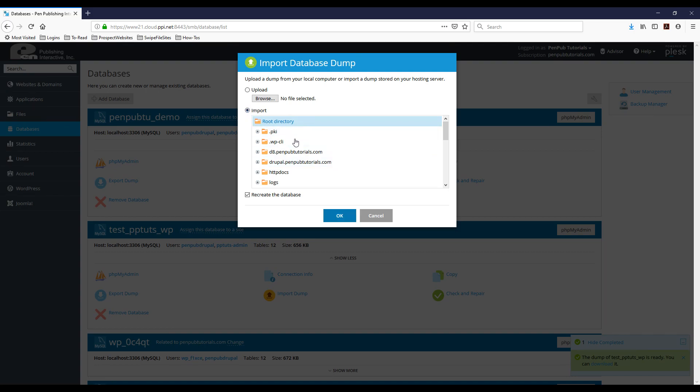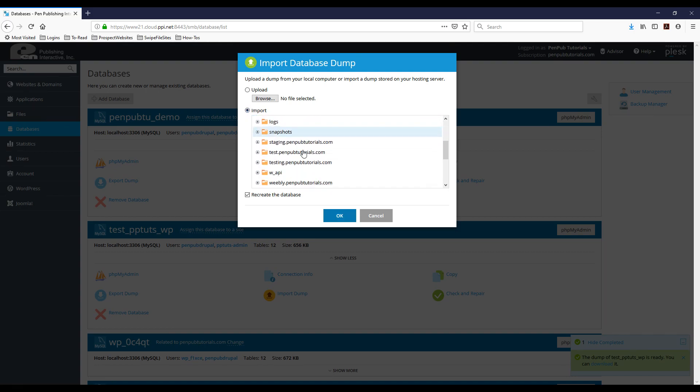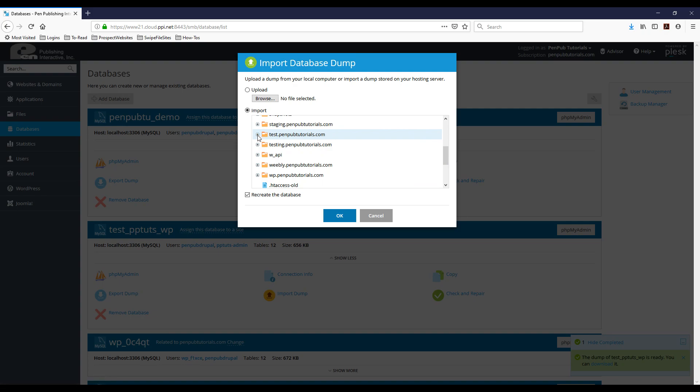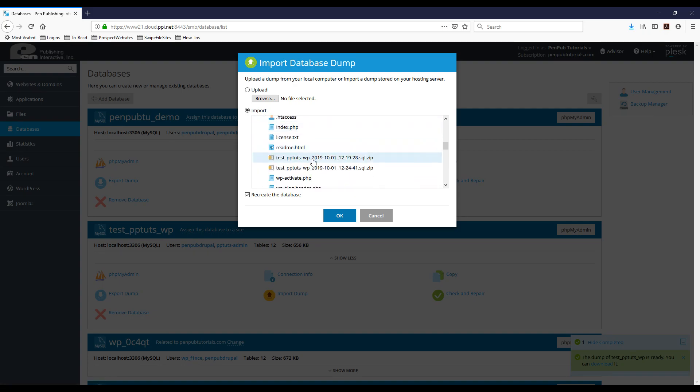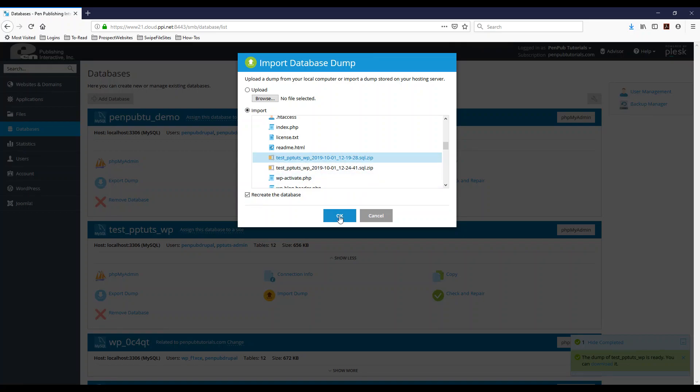I want to go with the dump from the server first. I'm going to expand the test here, and then I'm going to go find it, and there it is. So I'm going to select it, and again, I'm going to leave to recreate the database, and I'm just going to hit OK.